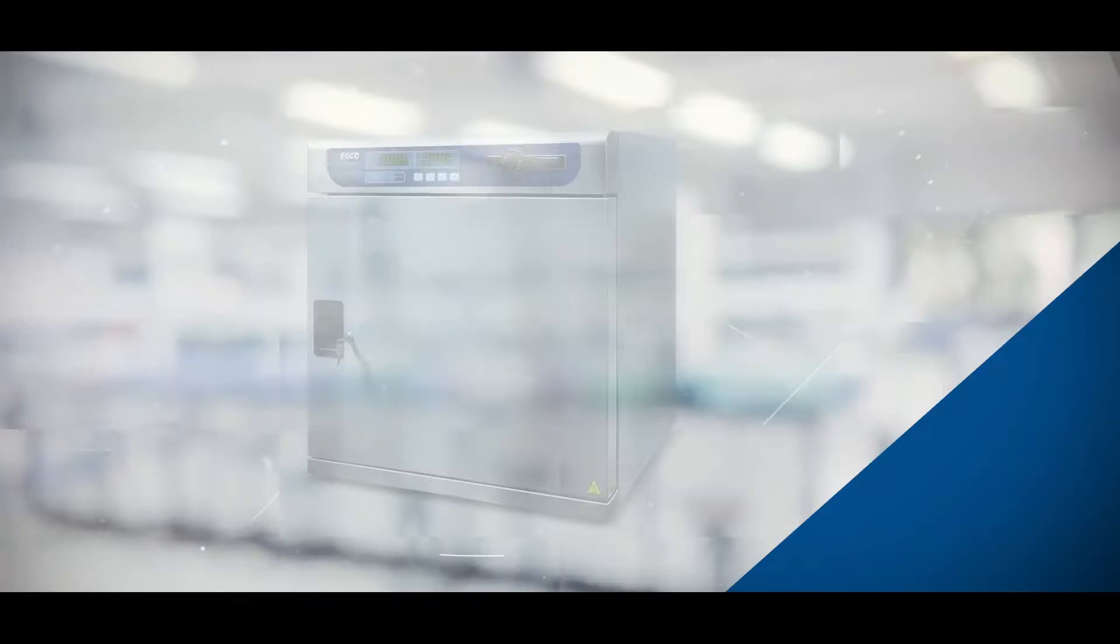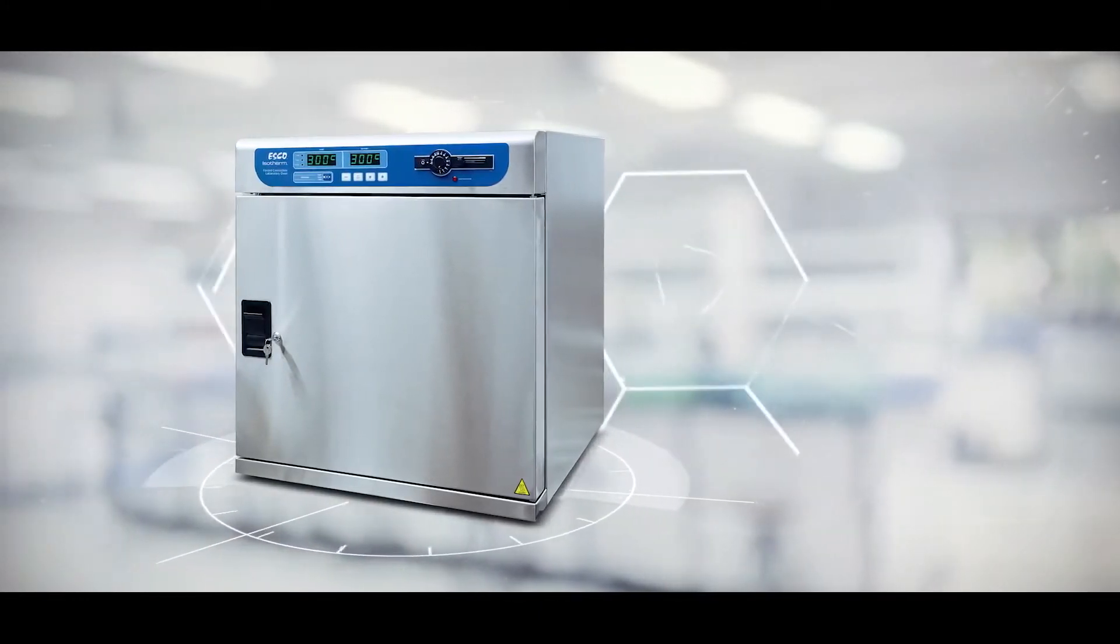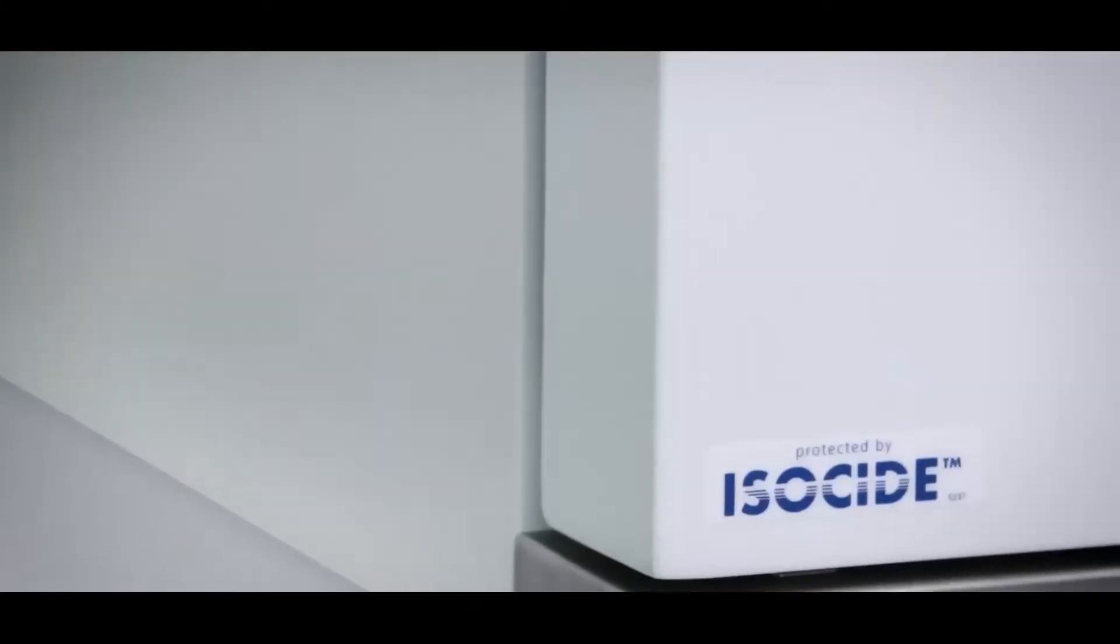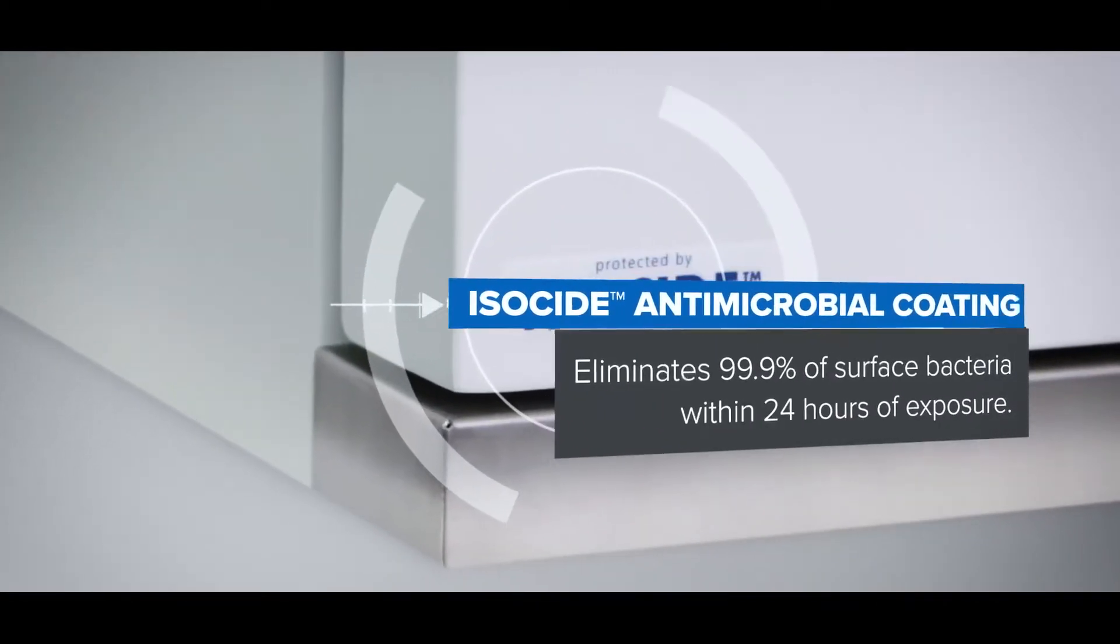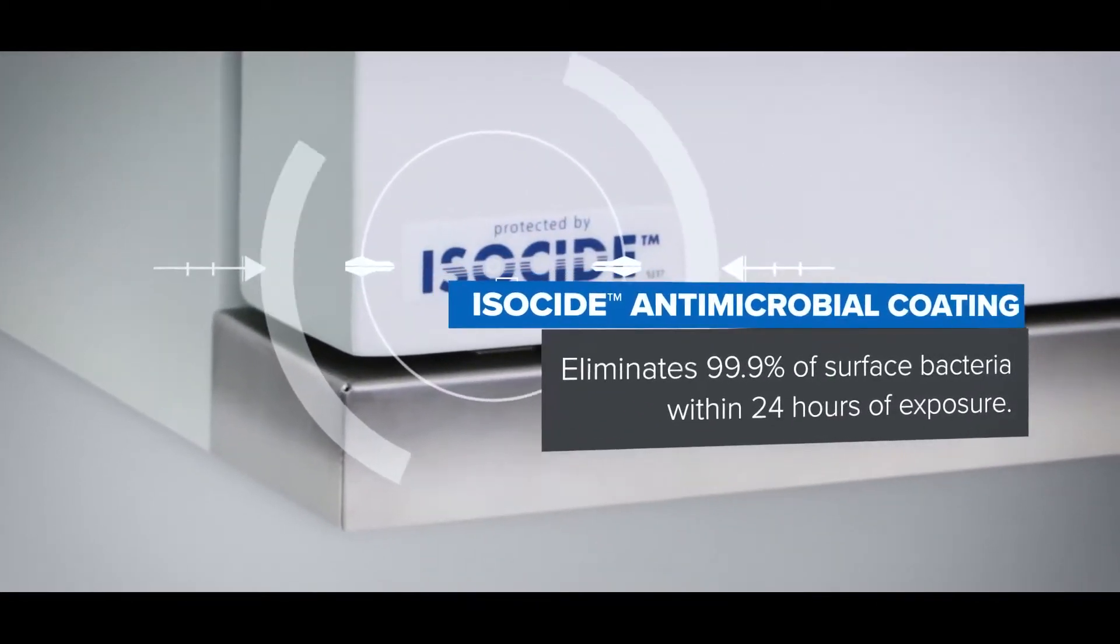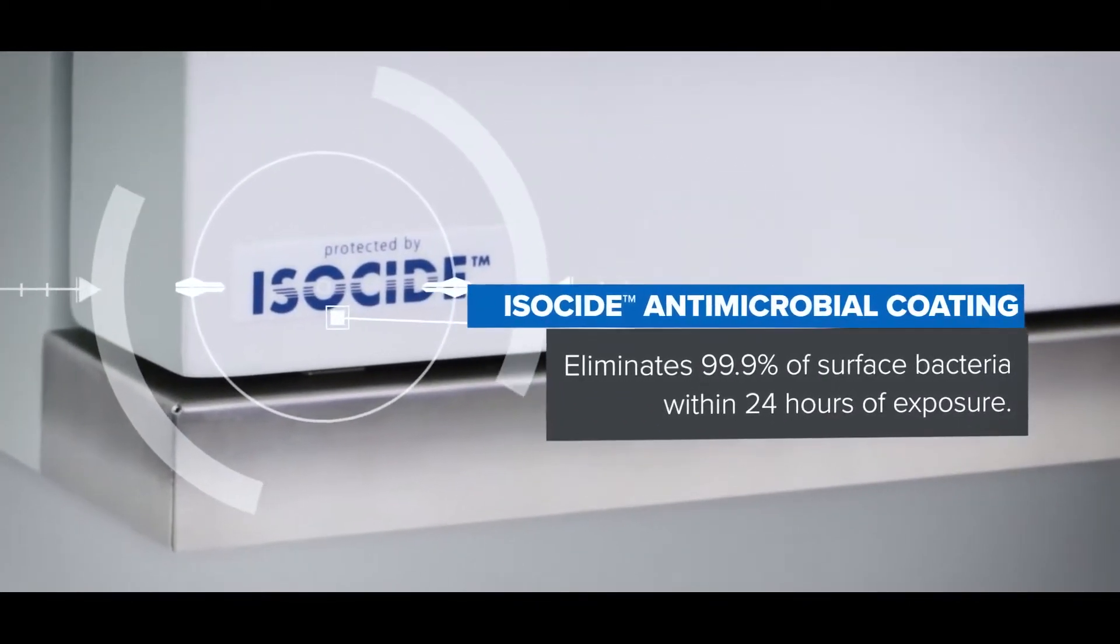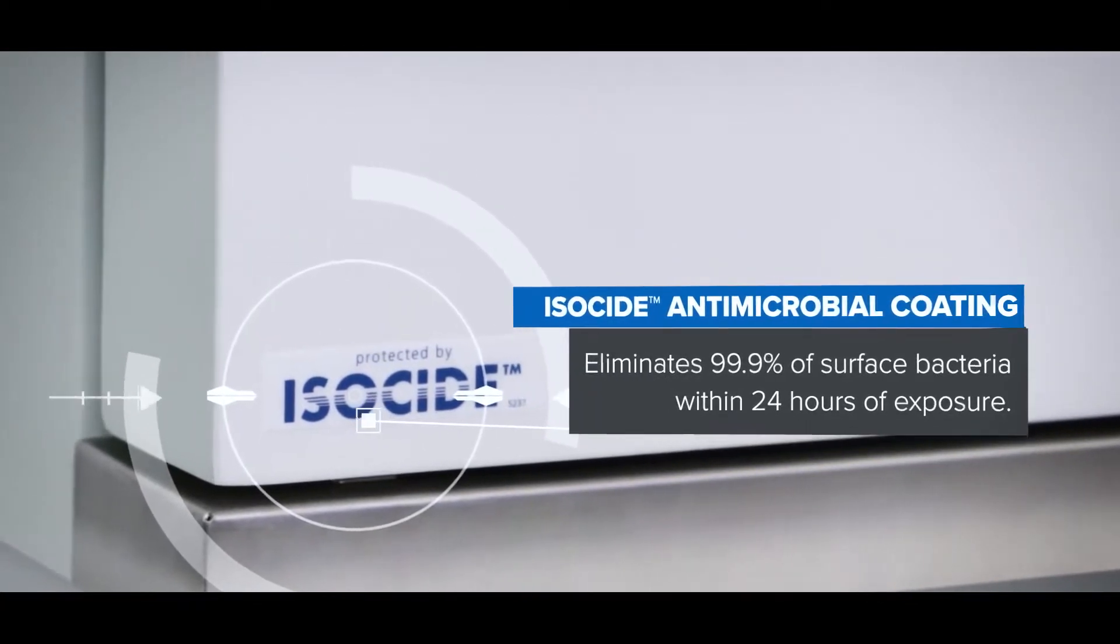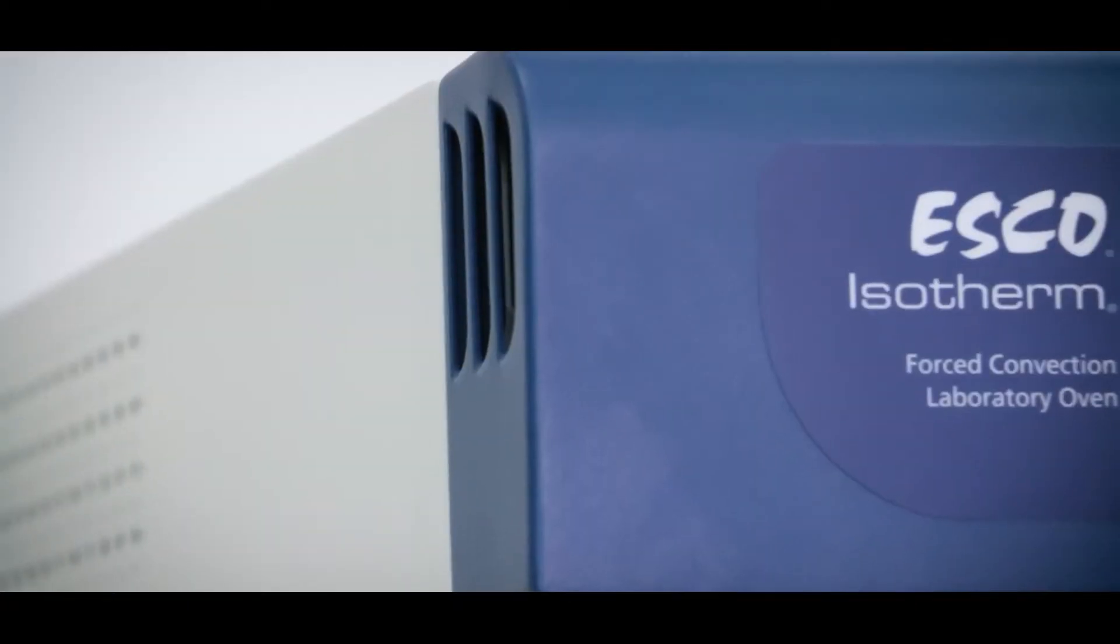Optional electro-galvanized steel and stainless steel as its main body. It also has a unique isoside antimicrobial coating that eliminates 99.9% of surface bacteria within 24 hours of exposure.